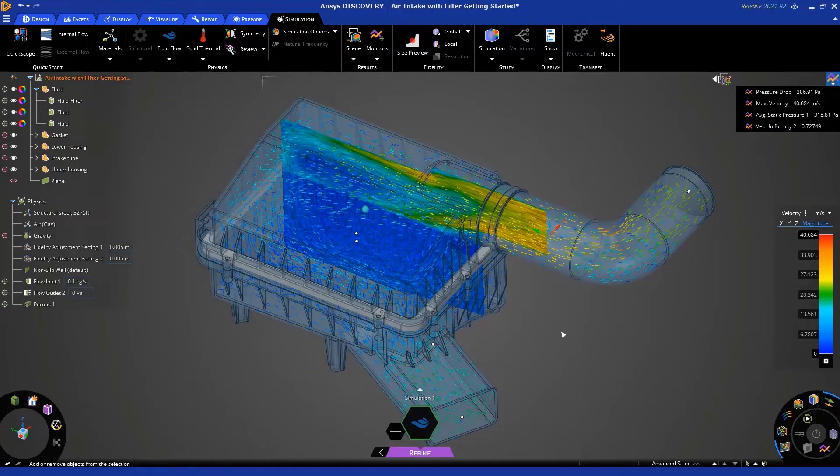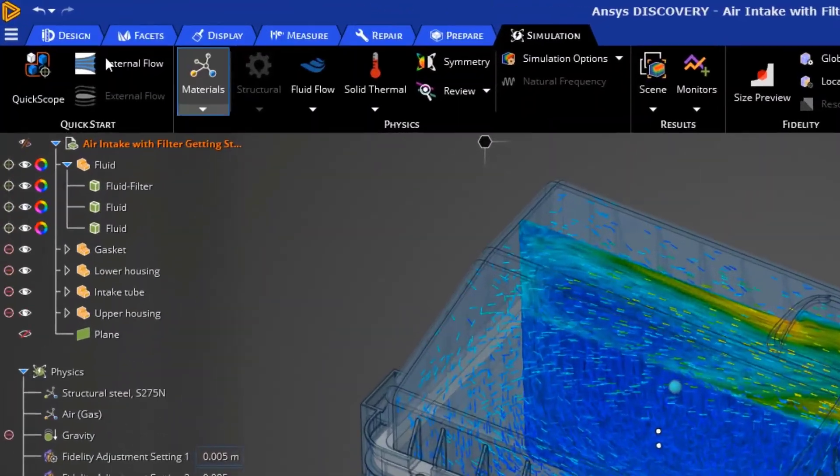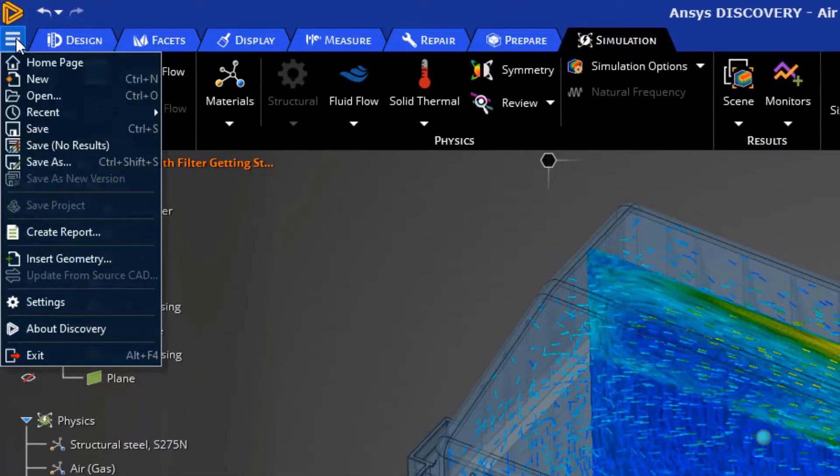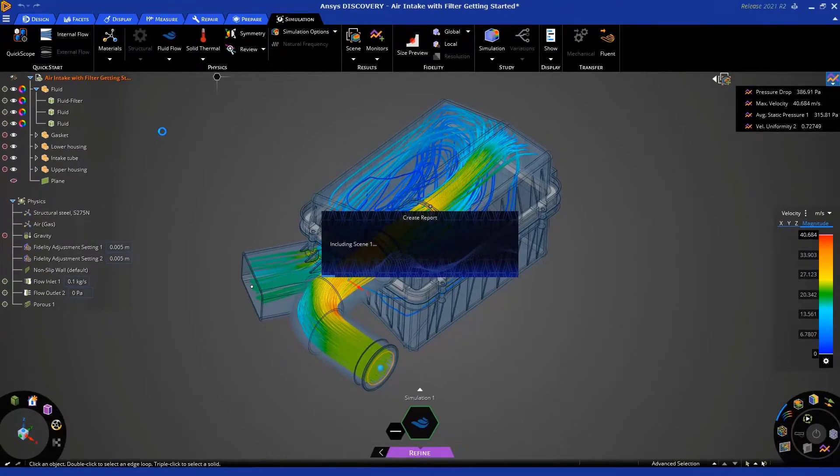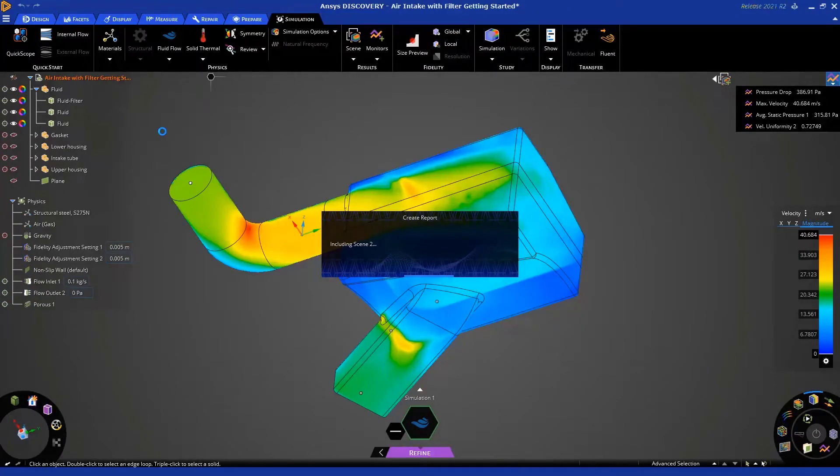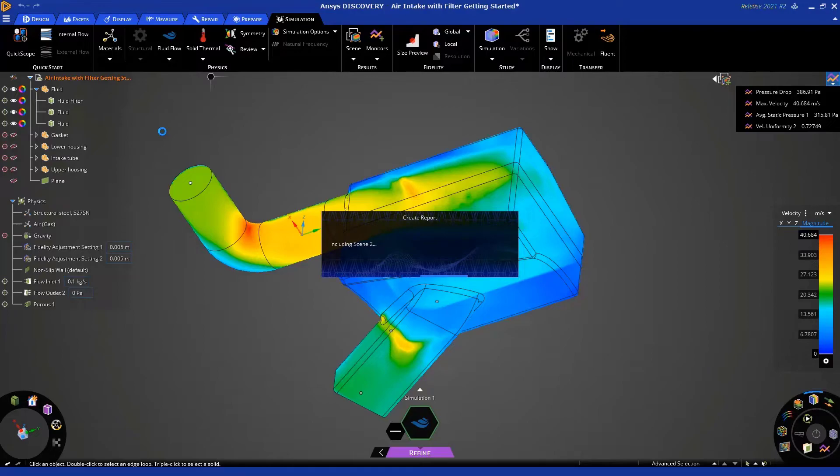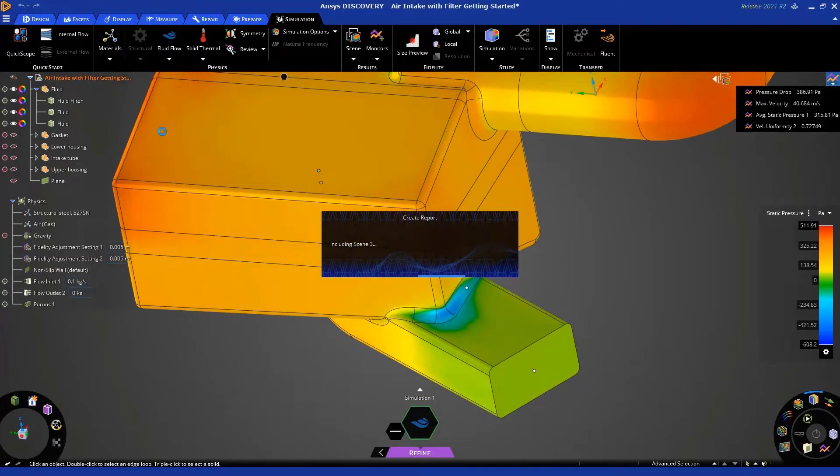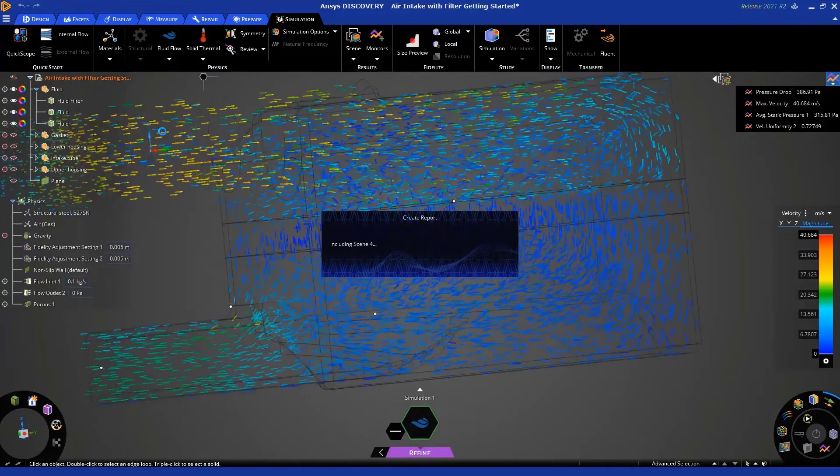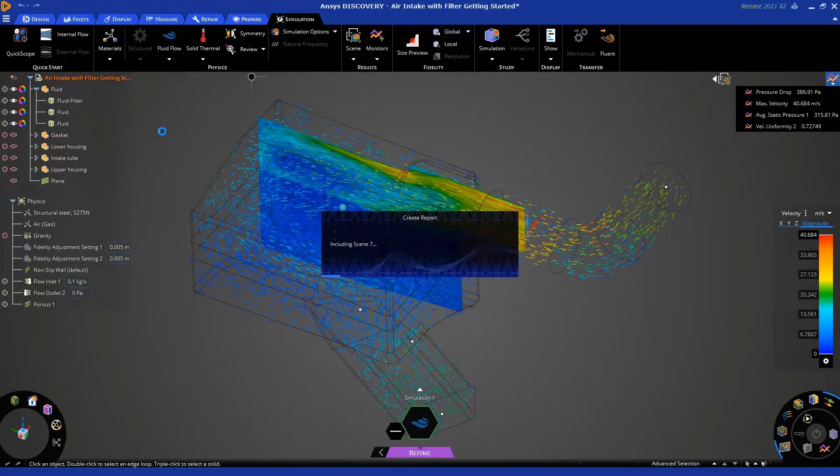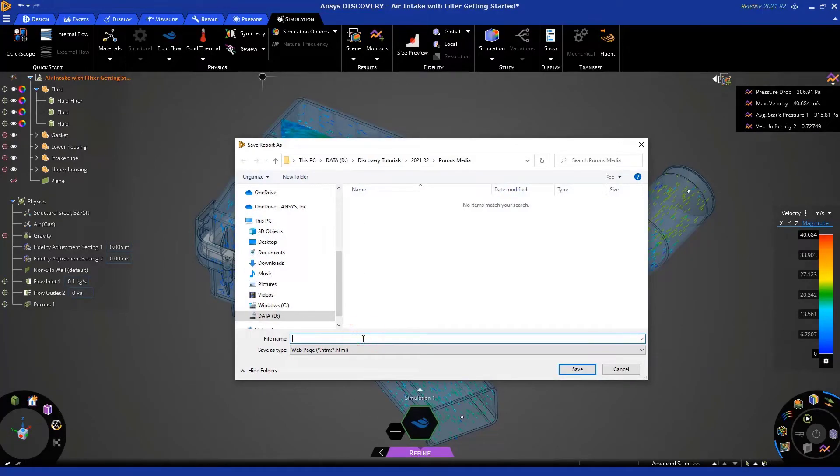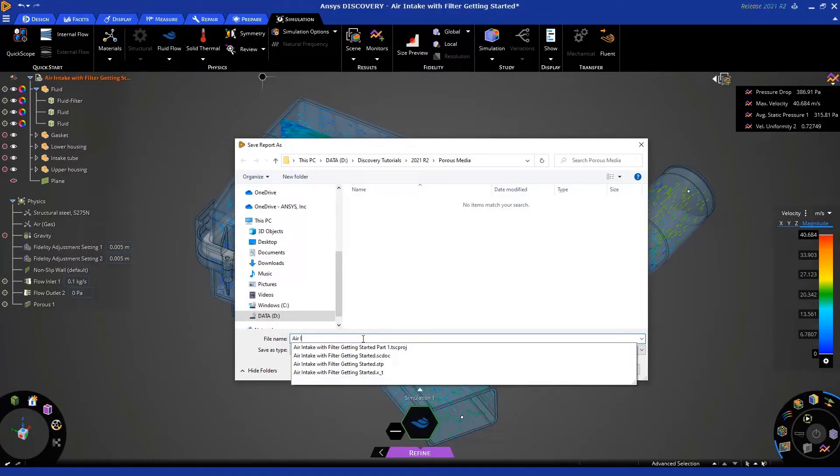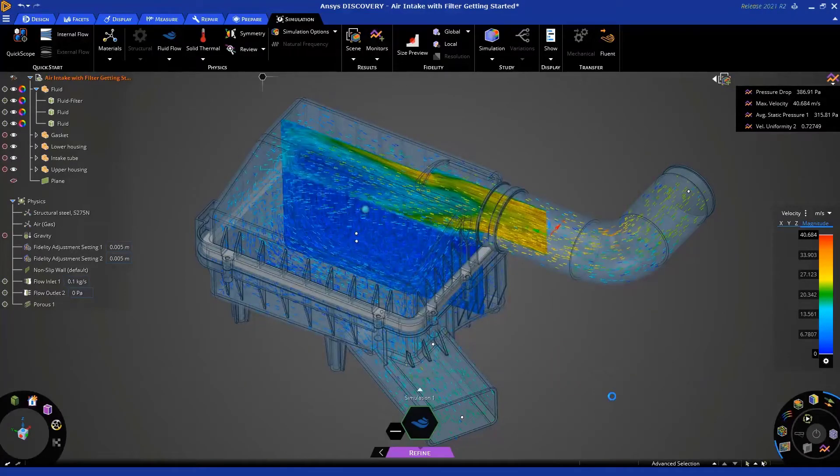So, the last thing I want to point out is you can generate a report automatically, and you can do that by clicking here and going to create report. And you'll notice that it cycles through all those scenes that you created, and it will save all of this along with the various values that you've applied for the physics inputs, and it saves it as an HTML file. Let's wait for it to go through those different scenes. There you have it. And then it asks you where you want to save this, and let's save this in this location. We'll just call it air intake with filter, but you can call it whatever you want, and it's an HTML file, and we'll click save.